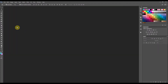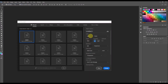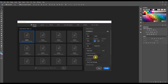To get started I'm going to go up to the file menu and I'm going to select new. I want the width to be 1080 pixels, the height to be 1920 pixels, the resolution to be at 300, and the background must be transparent for Snapchat filters. Then I'm going to select create.